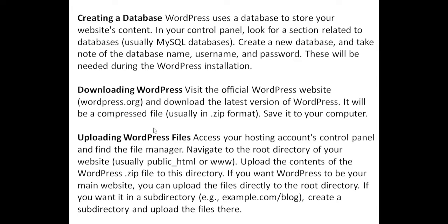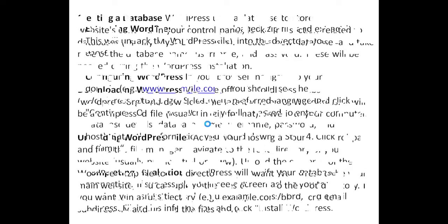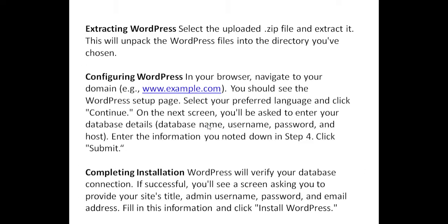If you want WordPress to be your main website, you can upload the files directly to the root directory. If you want it in a subdirectory (e.g., example.com/blog), create a subdirectory and upload the files there. Extracting WordPress. Select the uploaded .zip file and extract it.